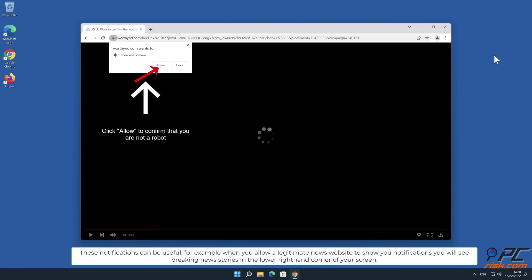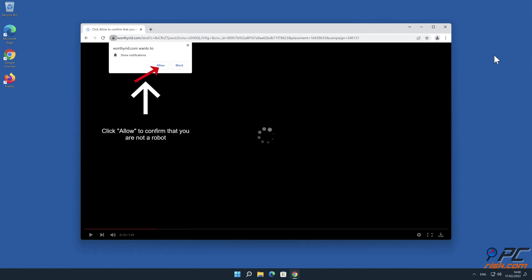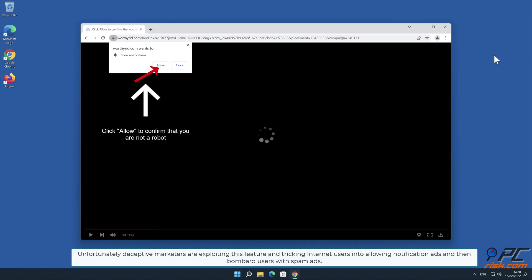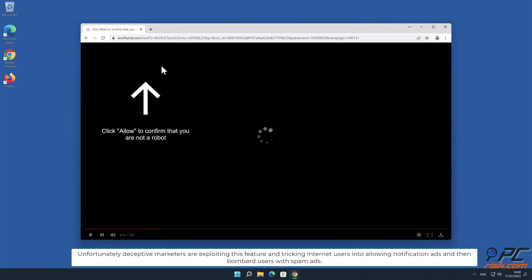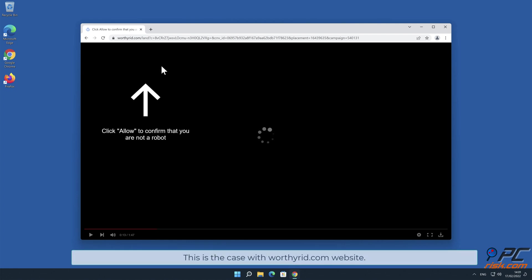For example, when you allow a legitimate news website to show you notifications, you will see breaking news stories in the lower right-hand corner of your screen. Unfortunately, deceptive marketers are exploiting this feature and tricking internet users into allowing notification ads, then bombarding users with spam ads. This is the case with worthyrid.com website.